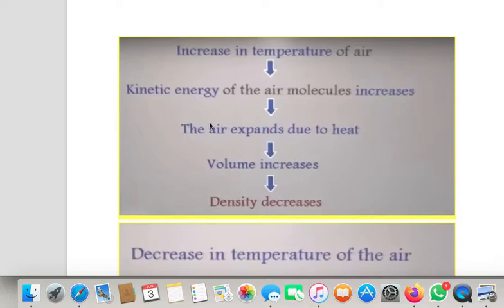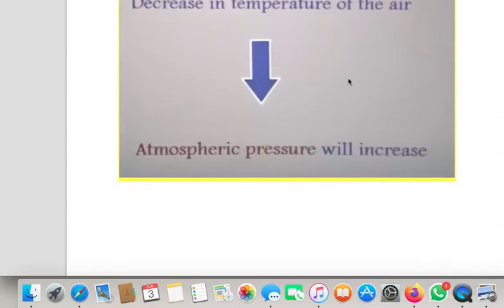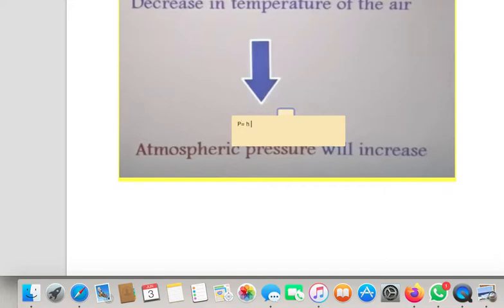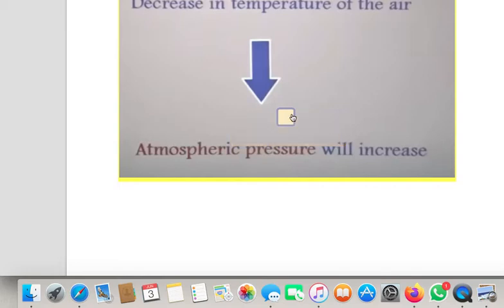Similarly, taking the reverse: if there is a decrease in temperature, density will increase, and when density increases, atmospheric pressure will also increase. The formula we are using here is P = hρg, where pressure equals height multiplied by density ρ into gravity g. So as density decreases, pressure decreases, and vice versa.